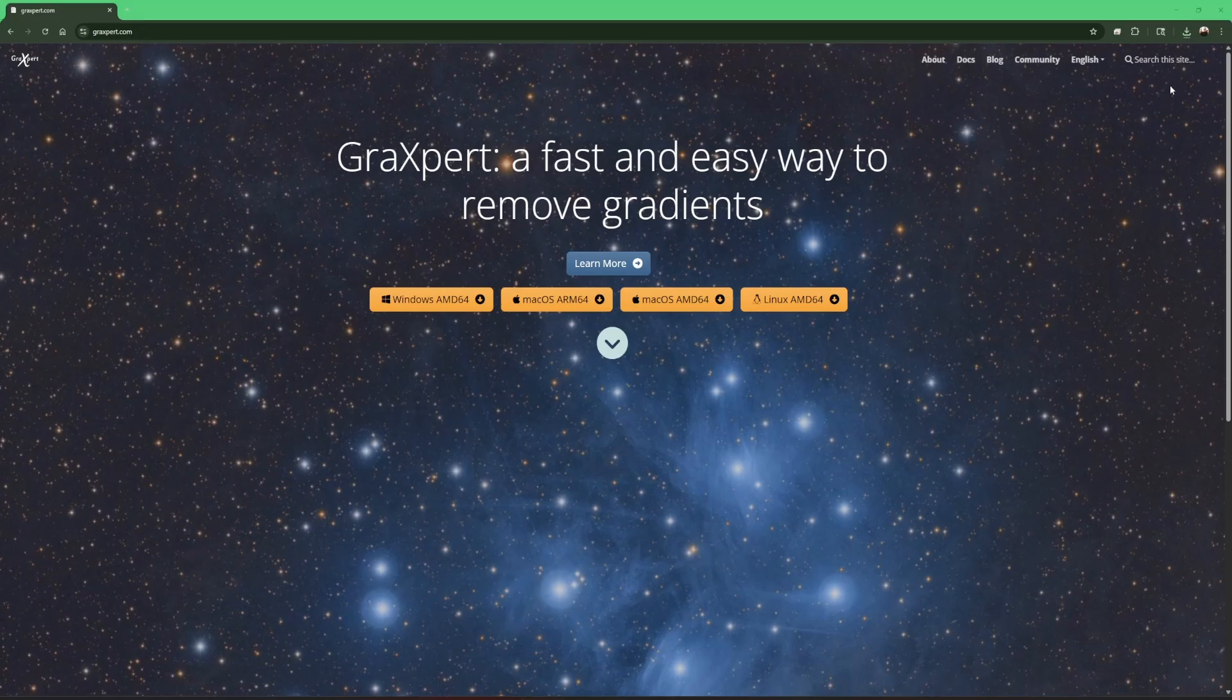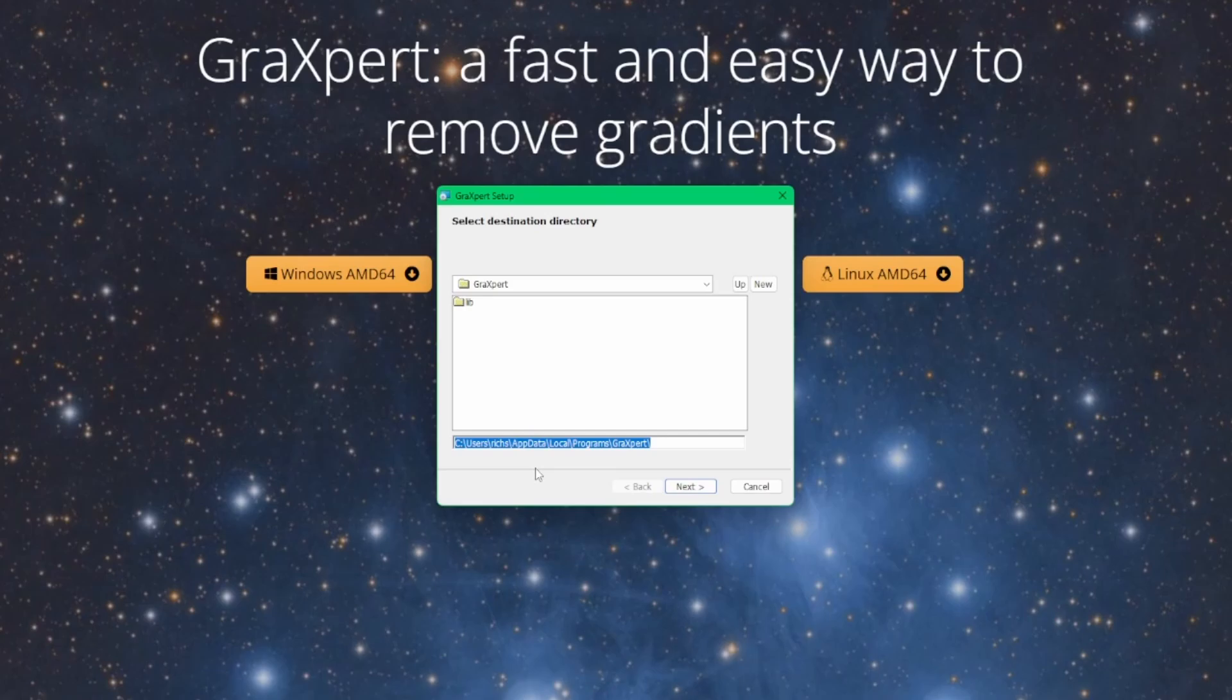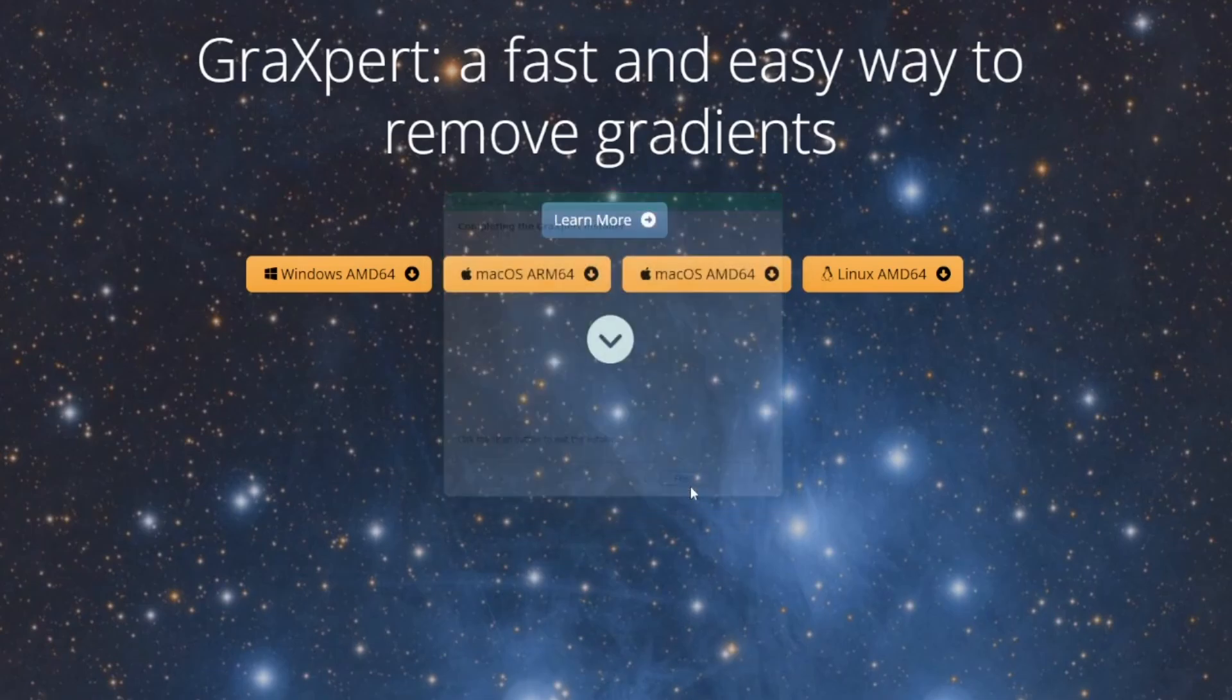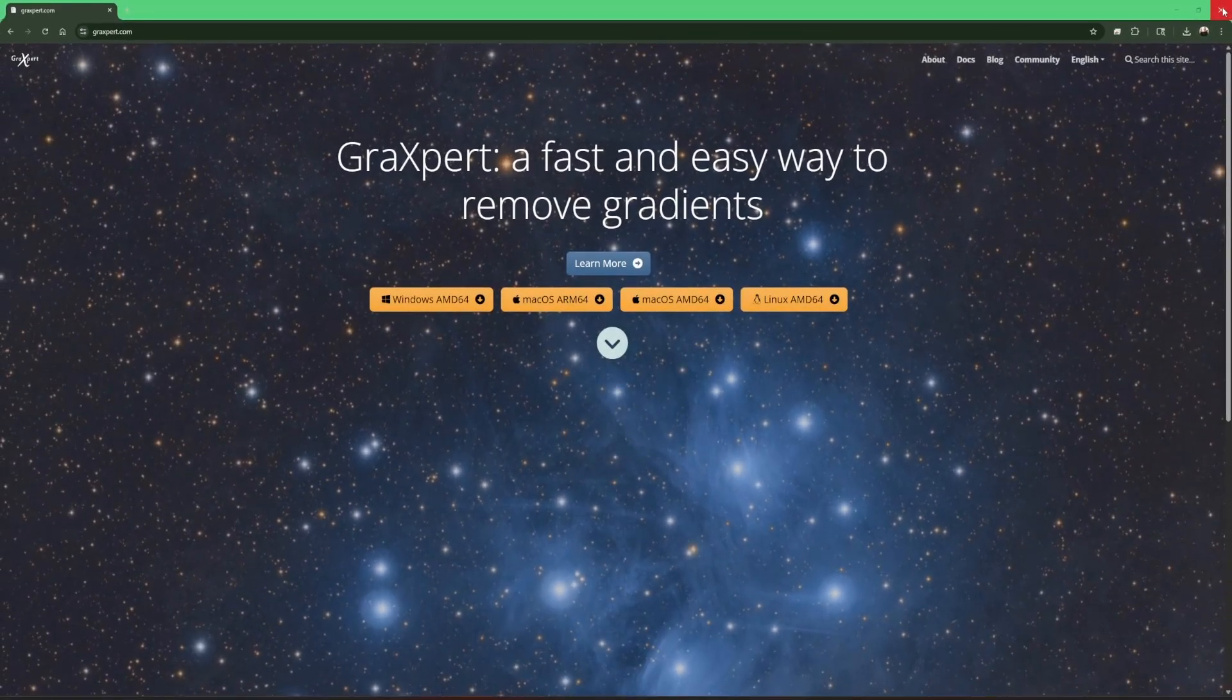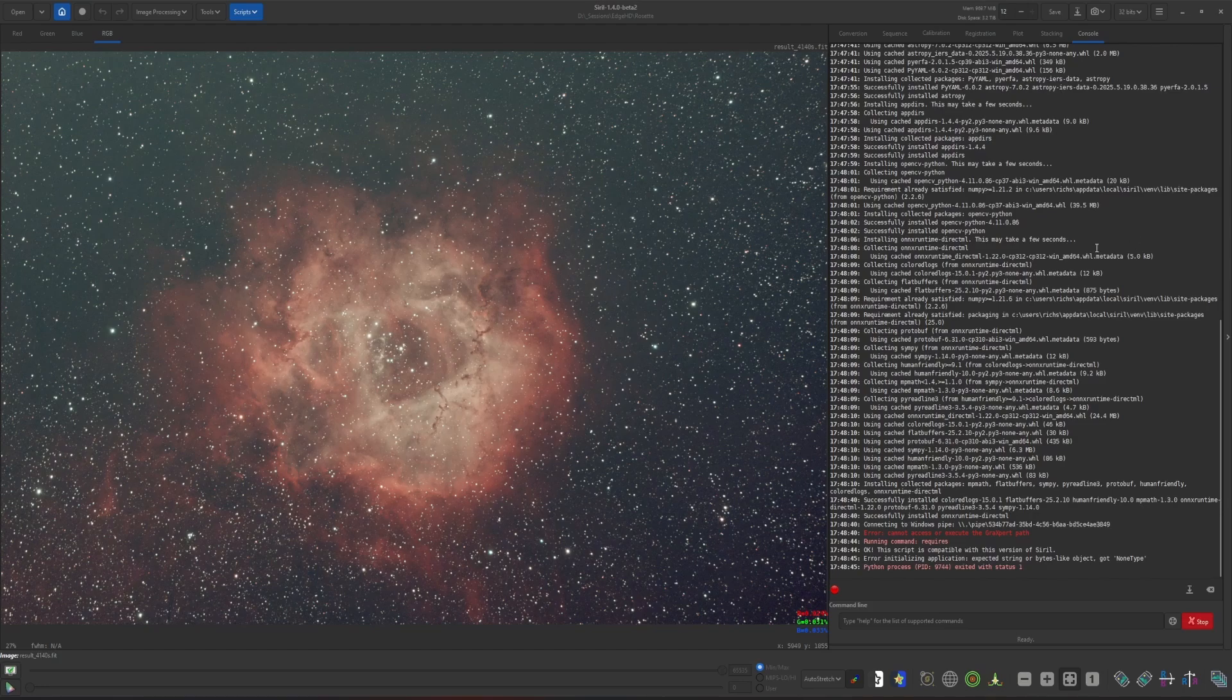All right, once the installation is done, just run it. And before you click next, grab this path name right here. I'm just highlighting the path and hitting control C to copy it into my clipboard because that's what we need to configure Cyril with. And then just click next to the rest of our prompts. And then finish when it's finished. And we can close our web browser because then we no longer need that.